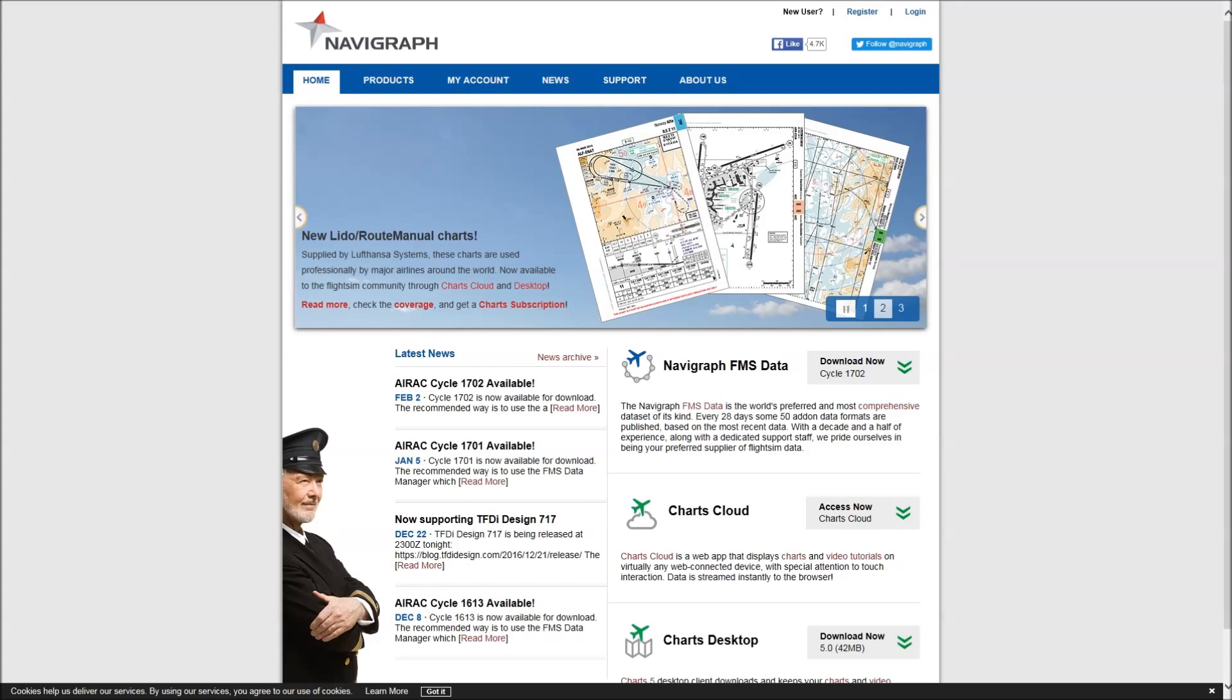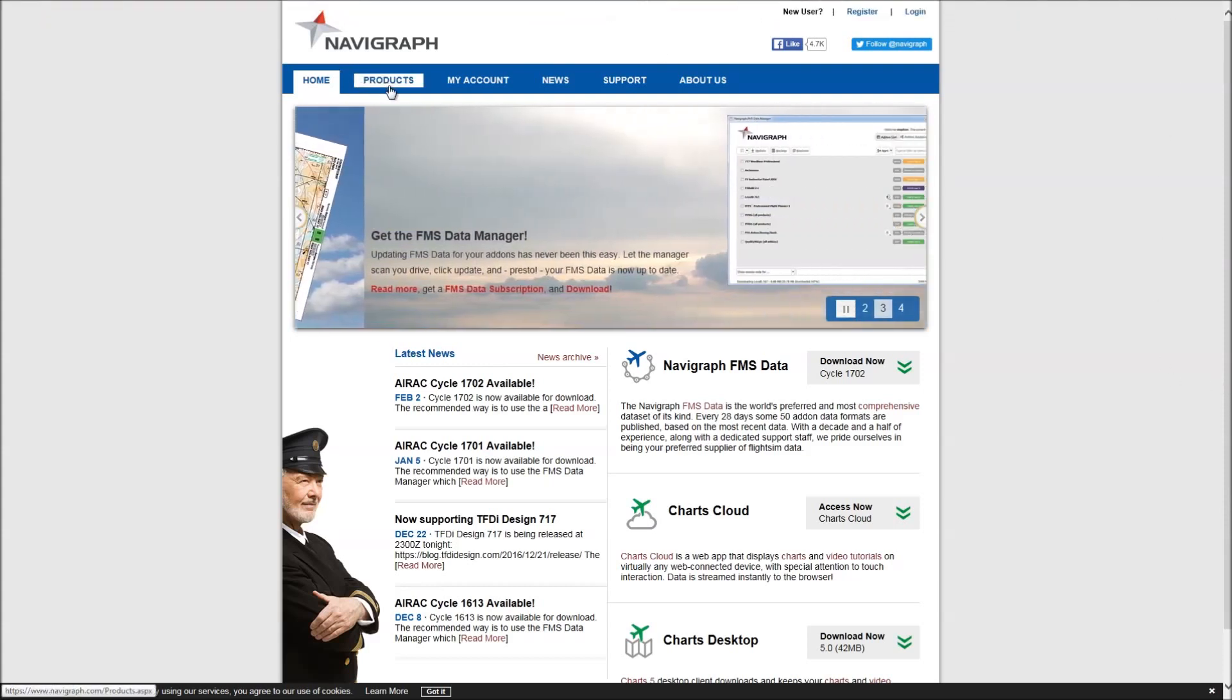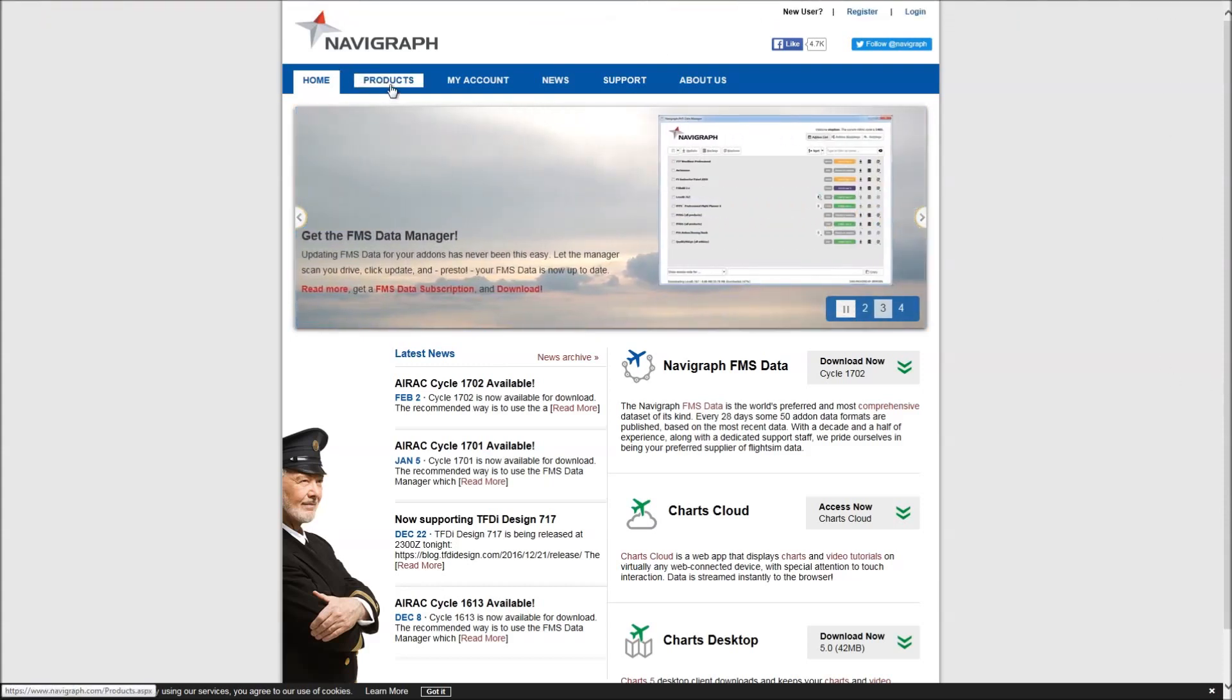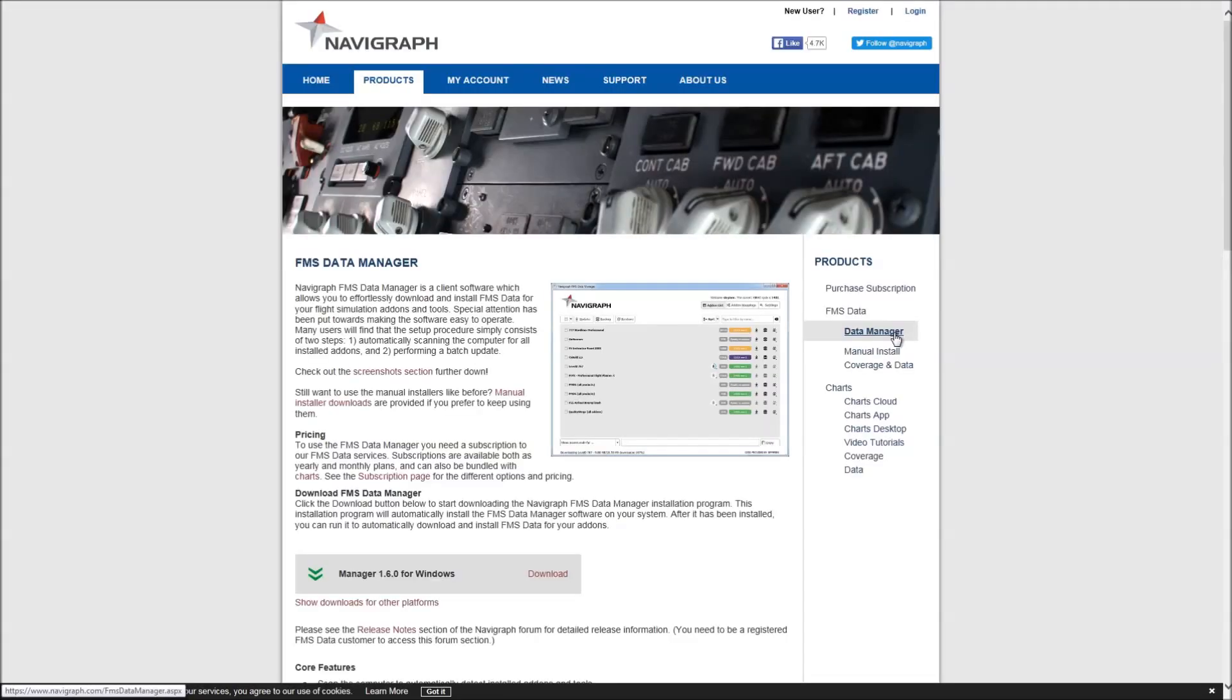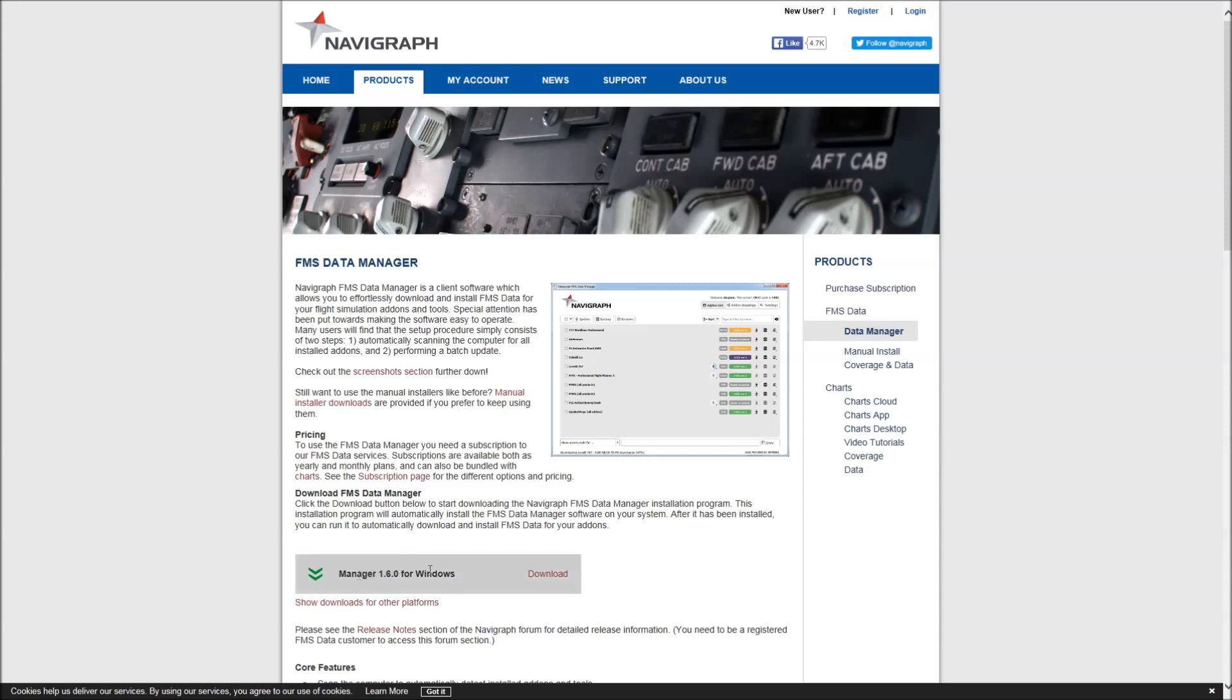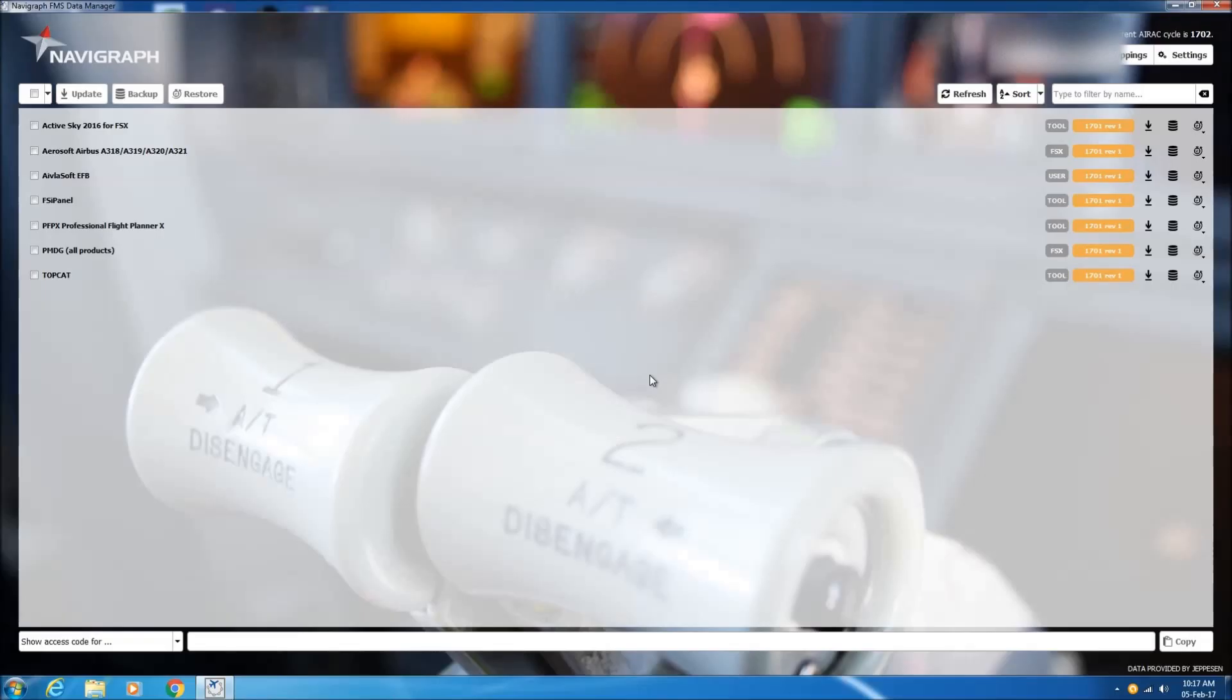And then what I use is the data manager. So on the Navigraph website, we go to products and then data manager here and download the data manager. The data manager is an application that allows you to update all the navigation databases in the various applications you have in Flight Simulator.